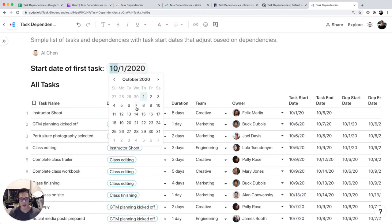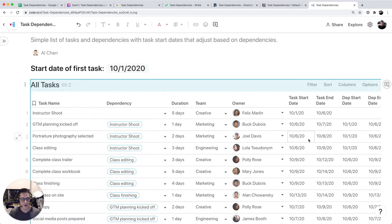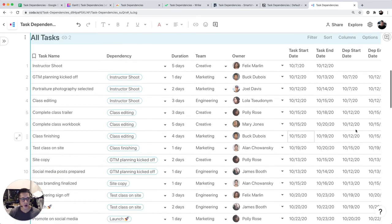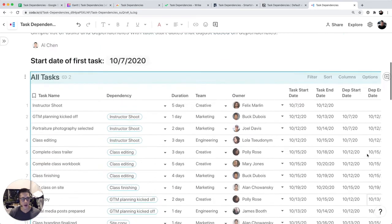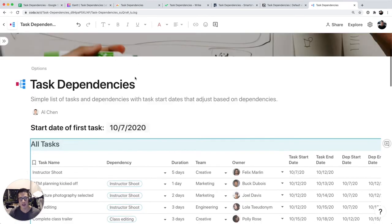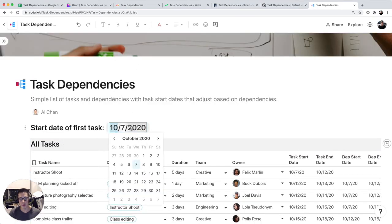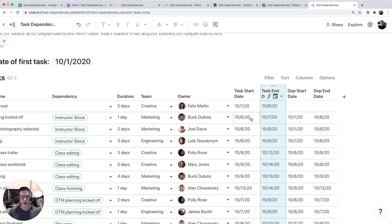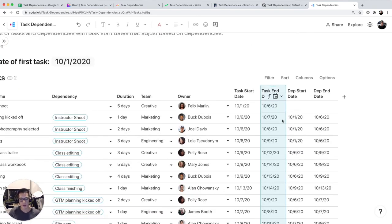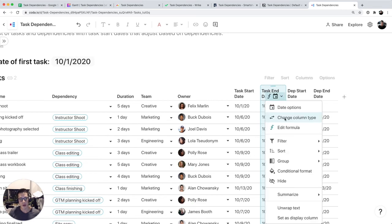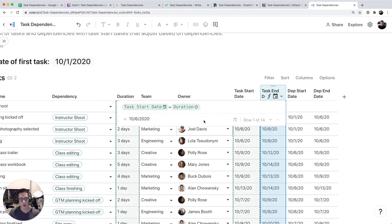So if I select something like 10/7, you notice that all these dates automatically cascade similar to Google Sheets. A little easier compared to the other platforms when it comes to writing formulas because you can just write them out with words.